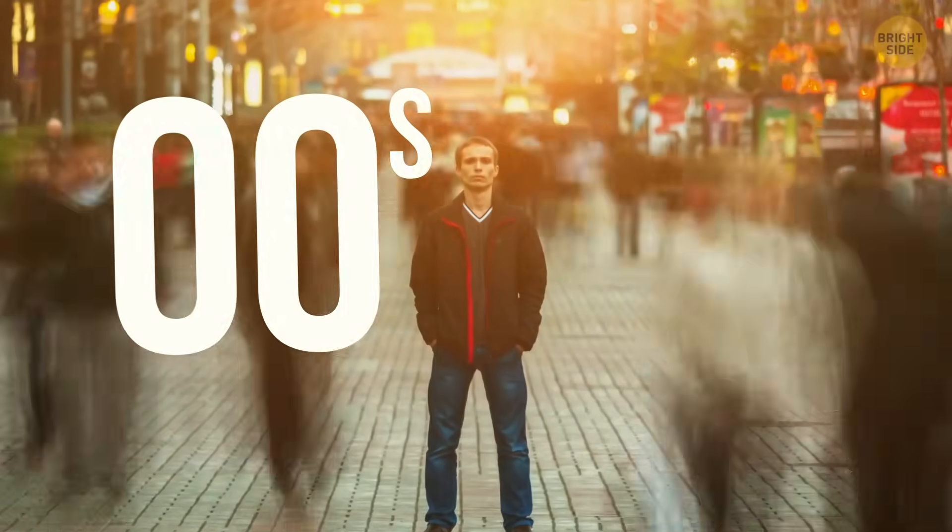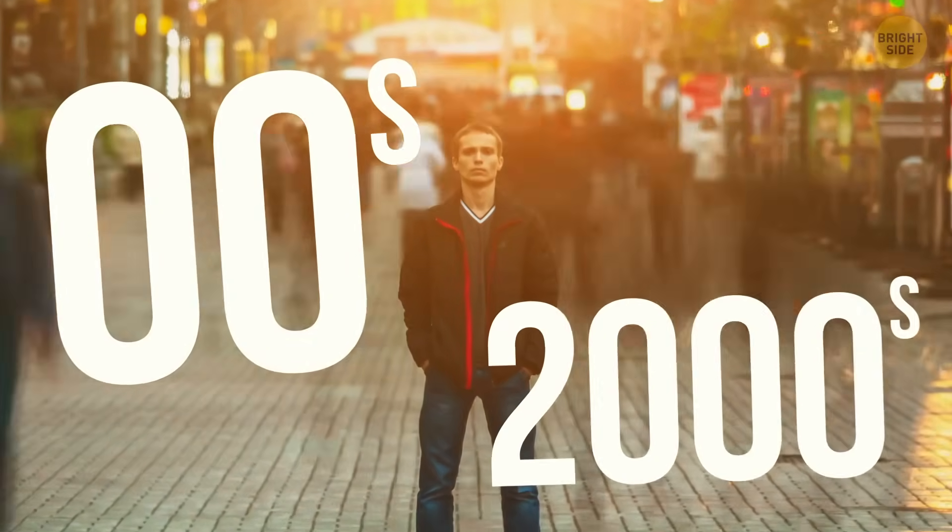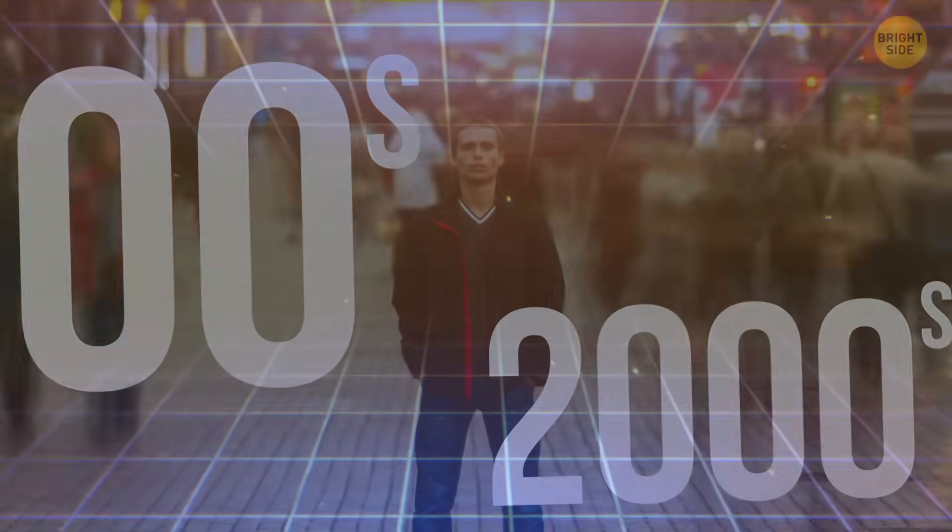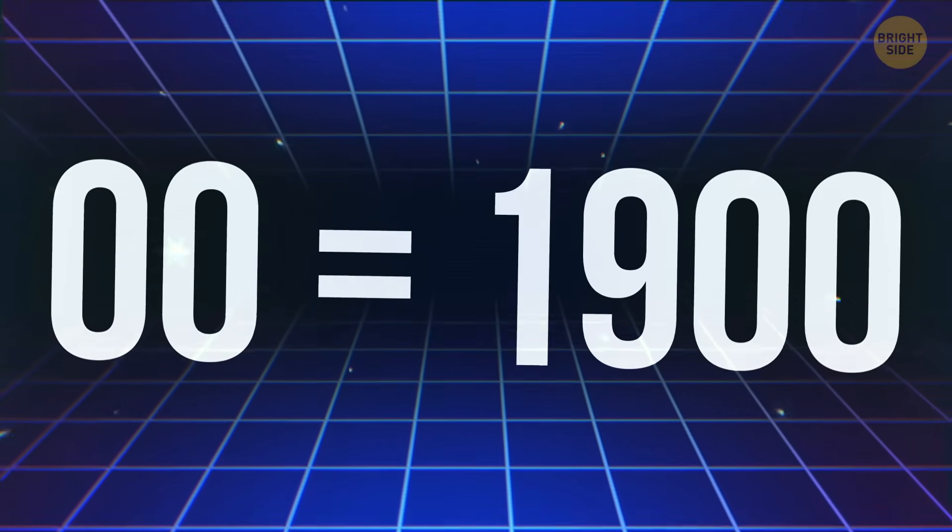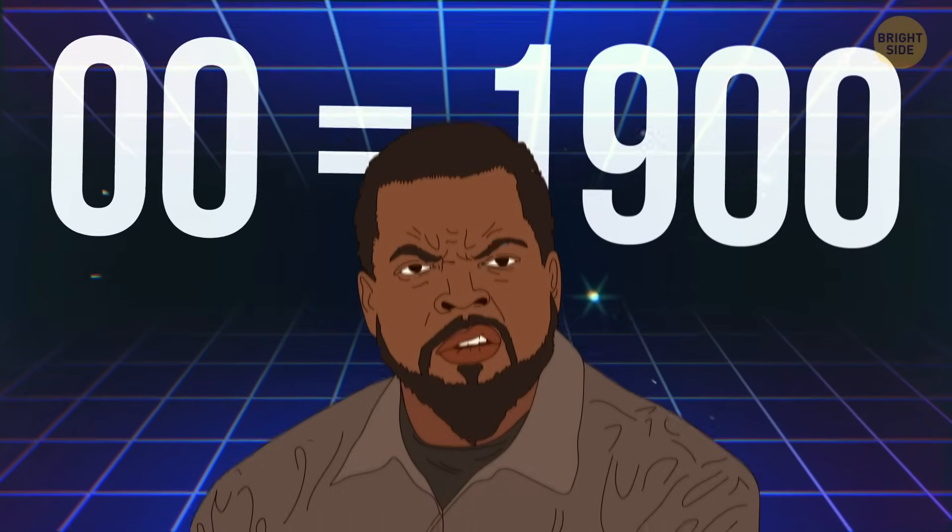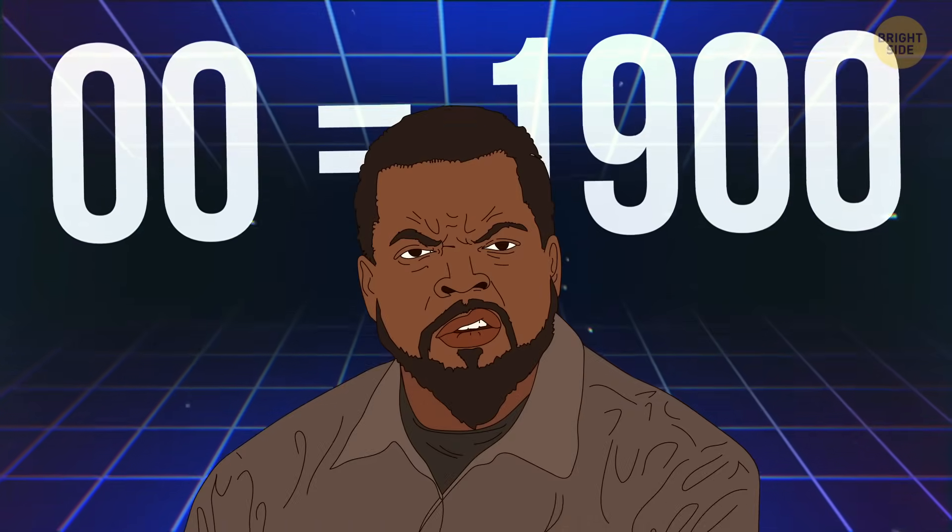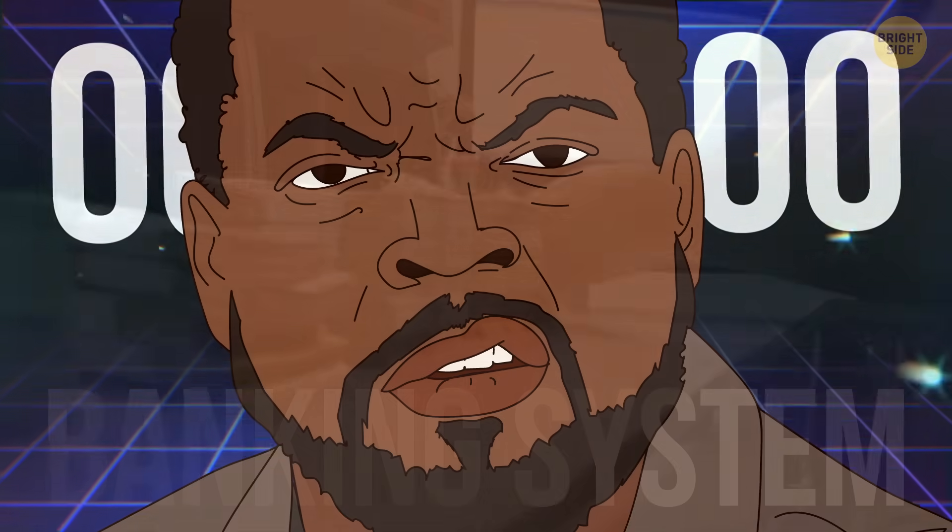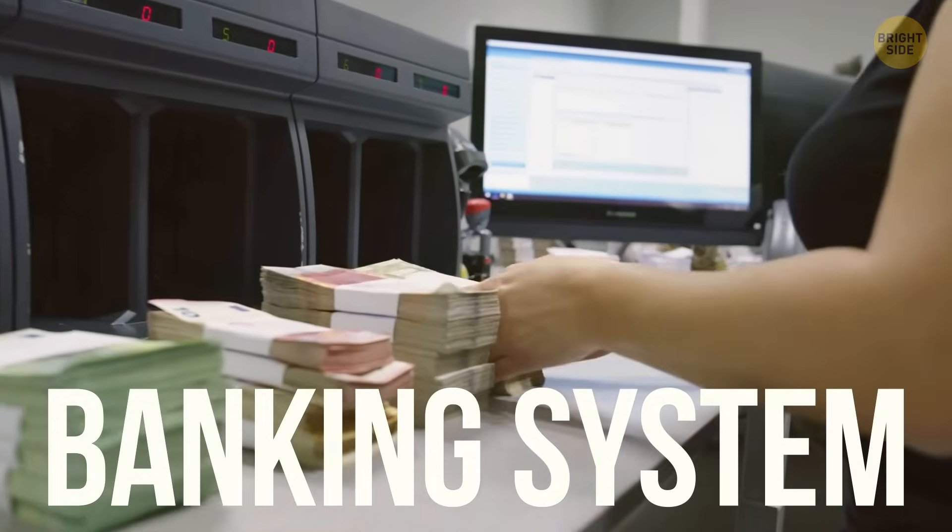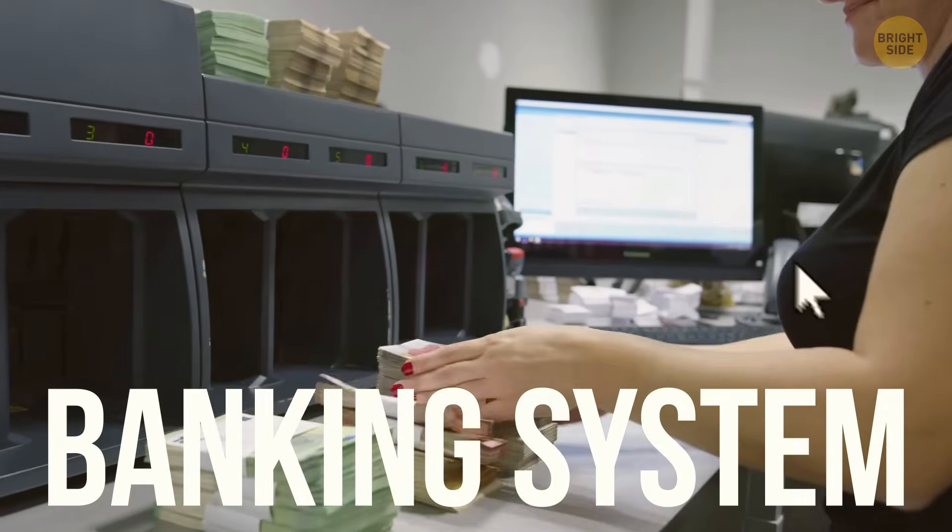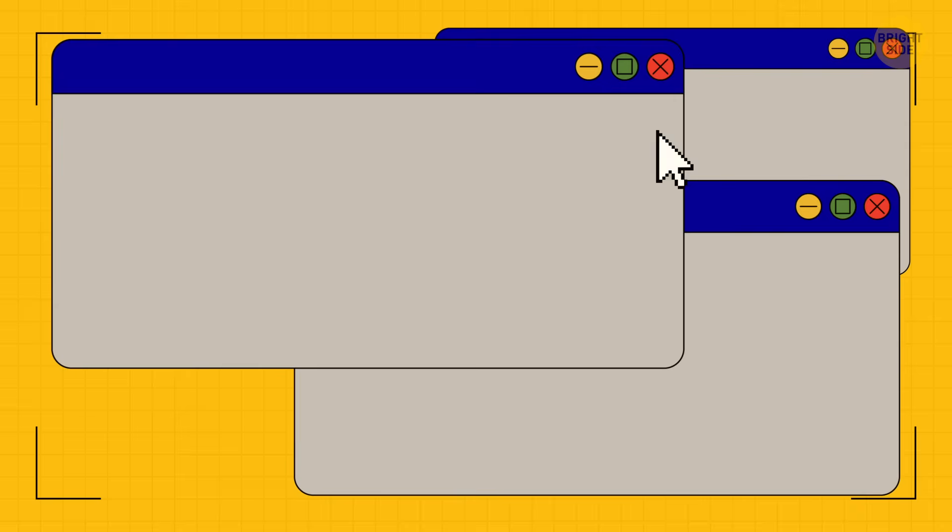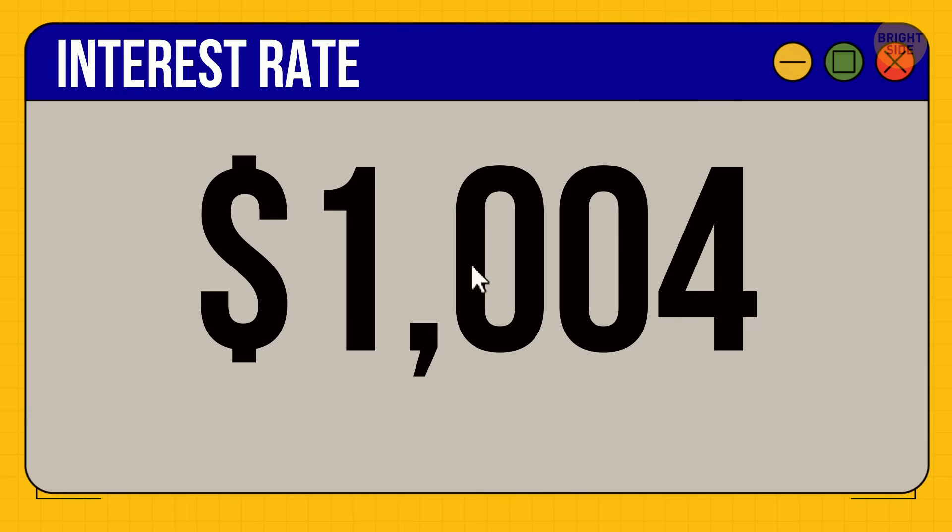We humans know that 00 stands for the year 2000, but computers considered 00 to be the year 1900. This little millennium bug promised huge problems. For example, in the banking system you take a loan with a certain interest rate. The bank charges you interest on the loan amount every day.